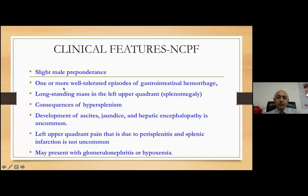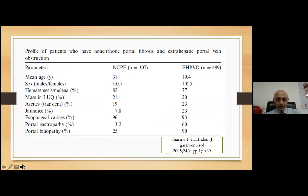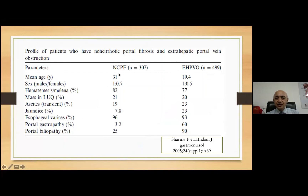Most of these patients, being in a male-predominant state, tend to present with features of repeated GI bleeding, long-standing hepatomegaly, and in late stages may come back with ascites or jaundice as part of nodular NCPF. The basic difference between NCPF and EHPVO is that those with EHPVO who are destined to bleed will do so within the age of 20 years, whereas the mean age of bleeding in NCPF is 31 years — almost a decade later. Portal biliopathy and portal gastropathy are far more common in EHPVO than in NCPF.